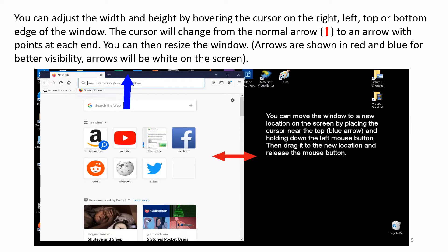You can adjust the width and height by hovering the cursor on the right, left, top, or bottom edge of the window. The cursor will change from the normal arrow to an arrow with points at each end. You can then resize the window. Arrows are shown in red and blue for better visibility. Arrows will be white on the screen.